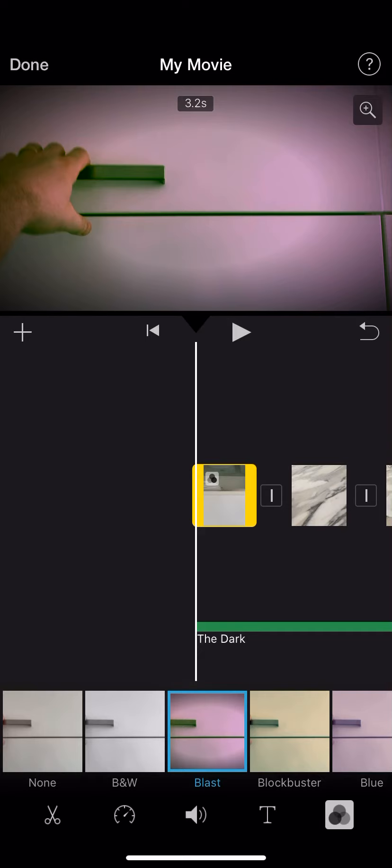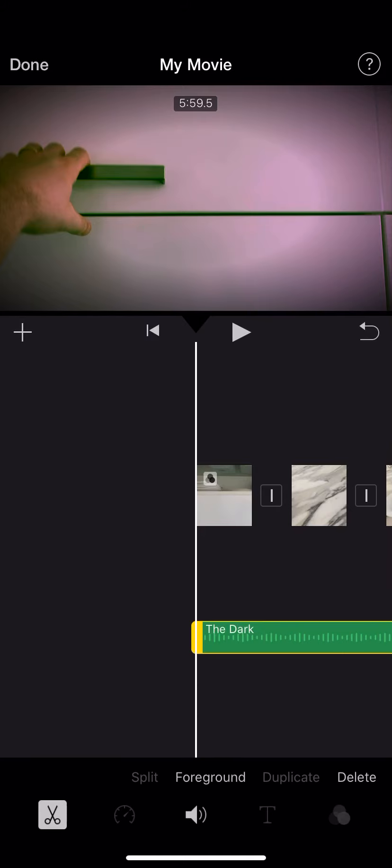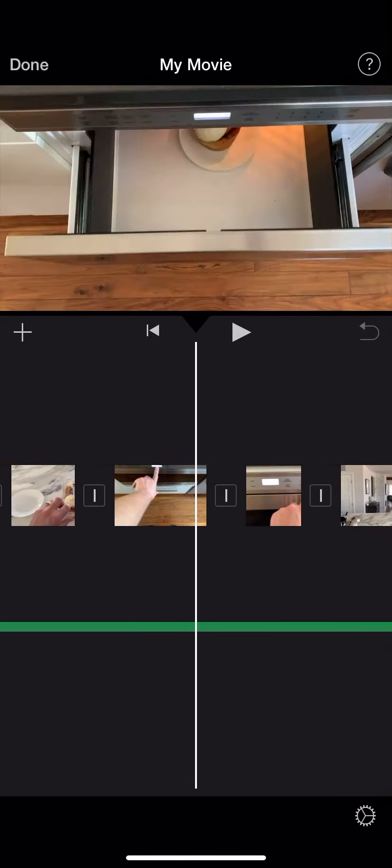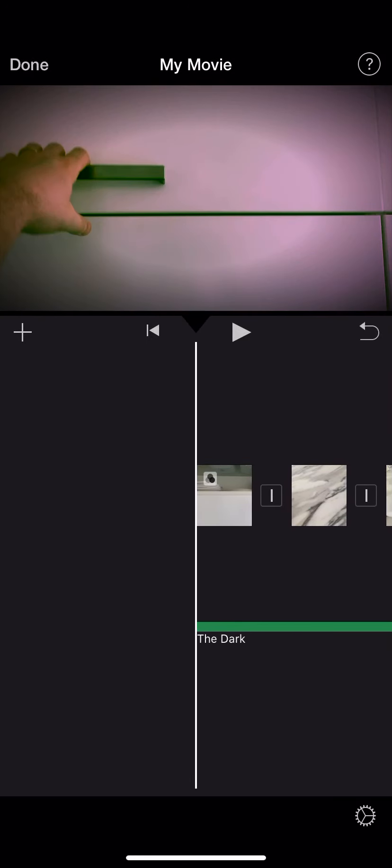And so what I'm doing now is I'm going through and I'm actually coloring my video. I put in some audio here, down here. It's called The Dark. I found it inside of iMovie.